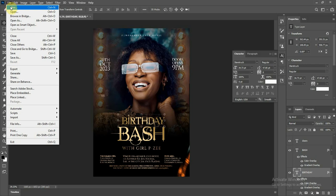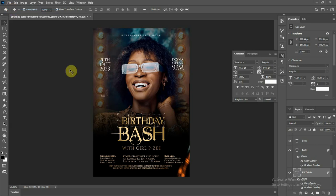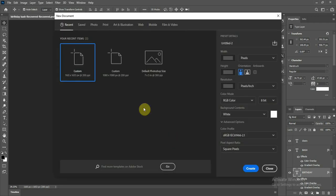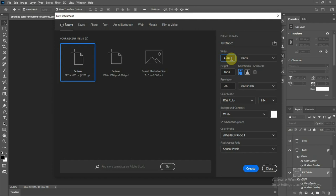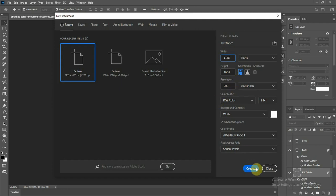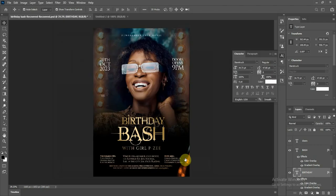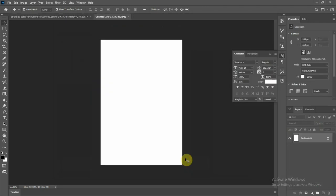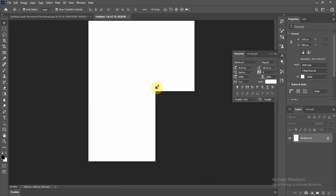I'll be using Photoshop for this tutorial. Come to File and create a new page, that's Control N. I'll be going with my file size, the default size 1165 in width and 1653 in height, resolution 200. I'll click Create.